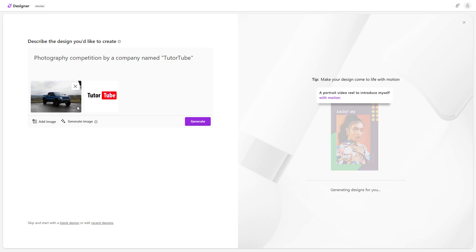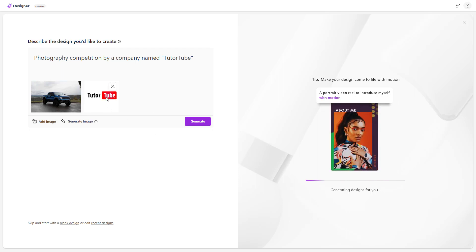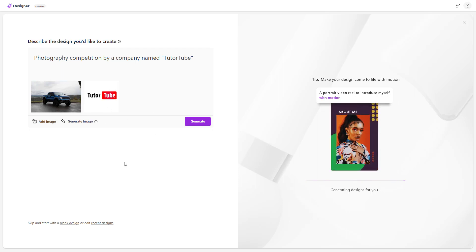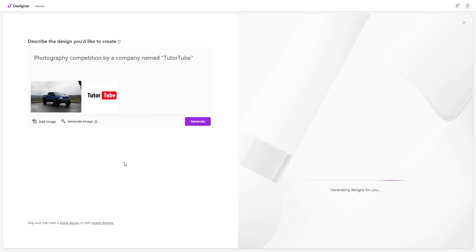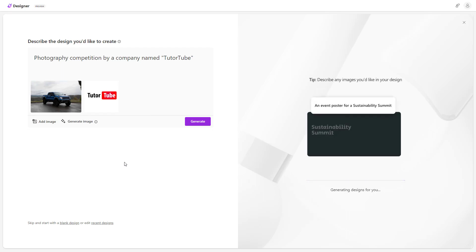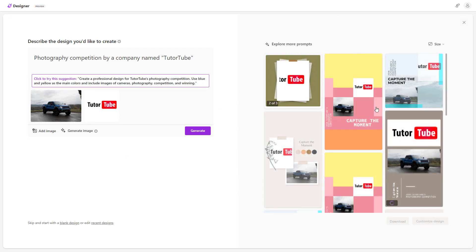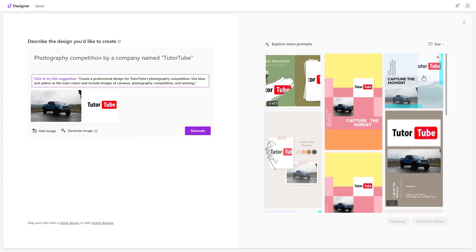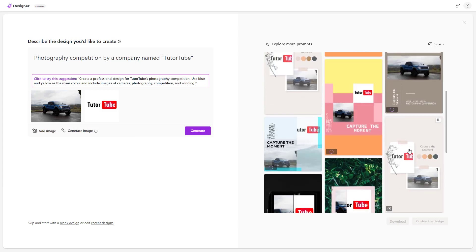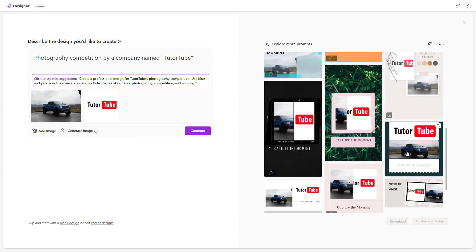By using the images you just uploaded, Microsoft Designer generates the design based on the description. It says 'Capture the Moment' and it has created the designs.